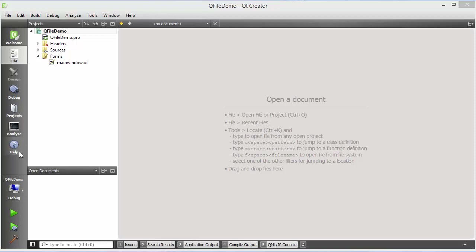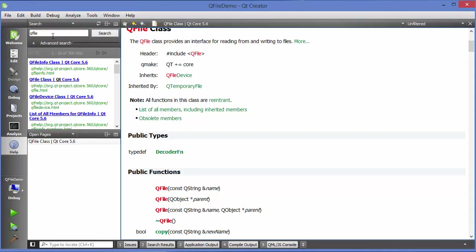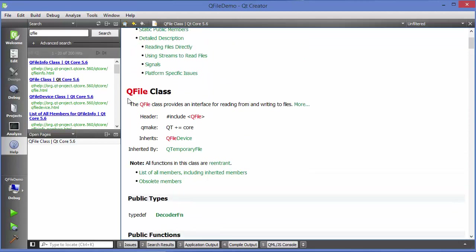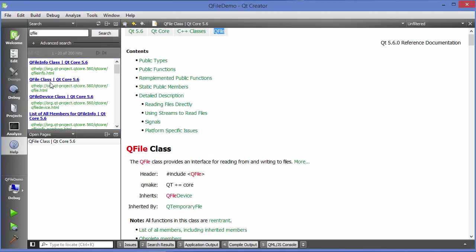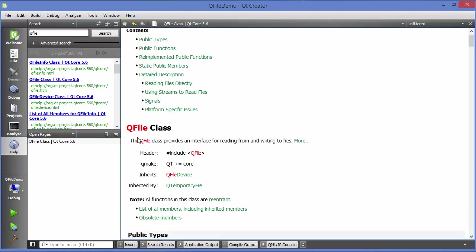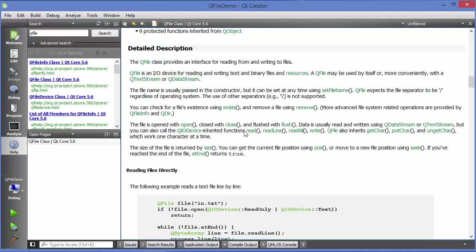Let's see how we can use the search feature in Qt and get help about QFile. Just search for QFile here and you will see some results. Click the result that says QFile class, and in here you can see the same definition: the QFile class provides an interface for reading from and writing to files.